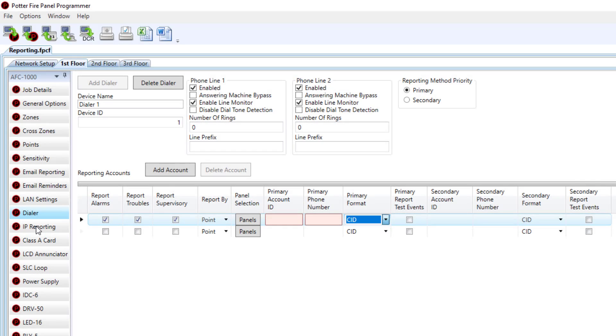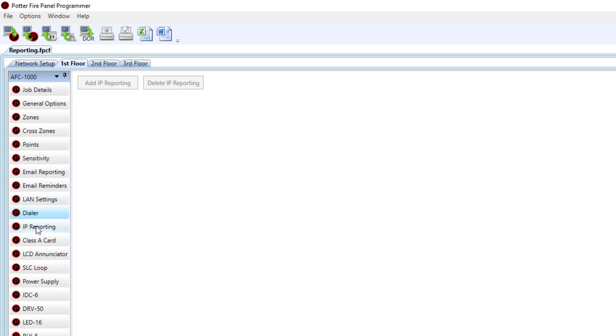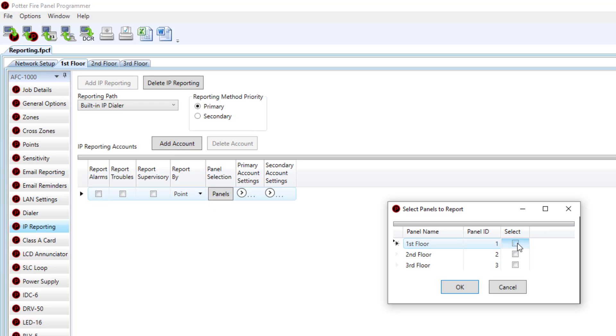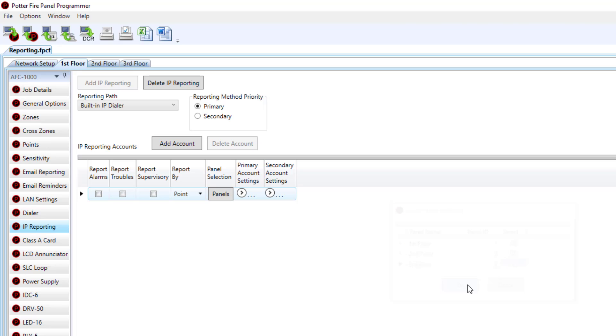Now if we navigate to IP Reporting, you can choose add IP reporting, again add the account, choose the control panels you would like to report to this particular account, and then click OK.